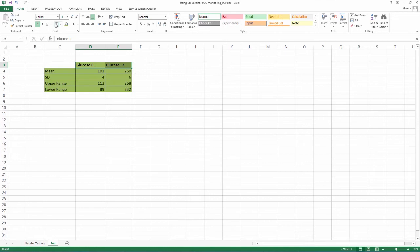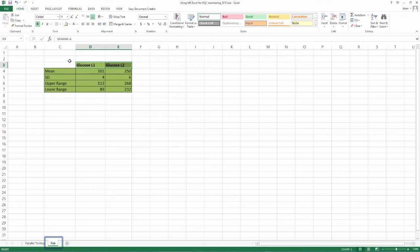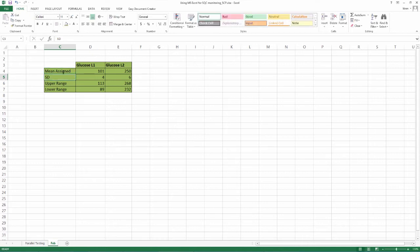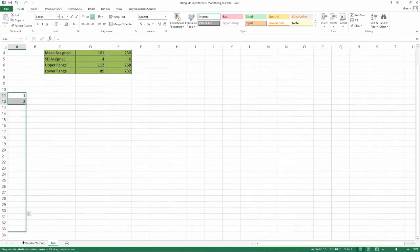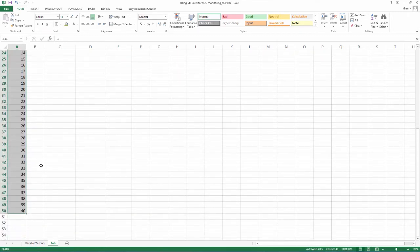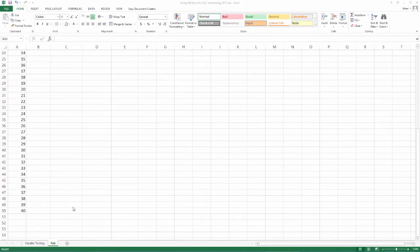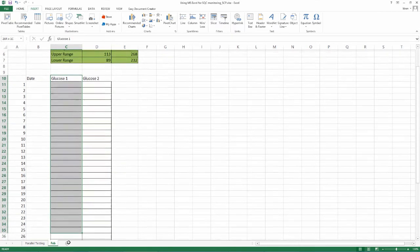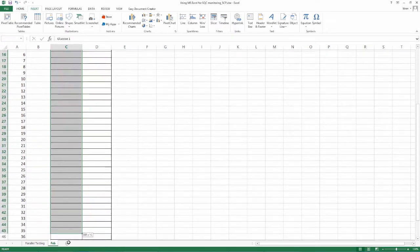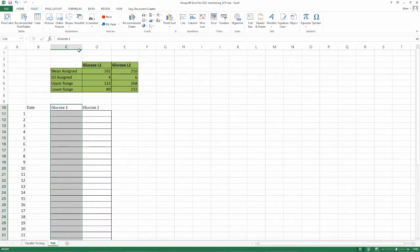Now, we have these numbers for our parallel testing for L1 and L2 of glucose controls. Let us transport these values to the sheet number 2. These numbers become your assigned values. Assume we are going to start using these charts from February onward. So, let us call this sheet Feb and transport these values there. Also, now that we are going to use these charts real time and we expect corrective actions, we should be having enough rows to do those. So, let us assign at least 40 rows for each analyte per month.